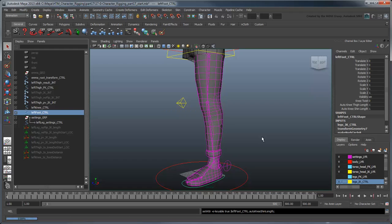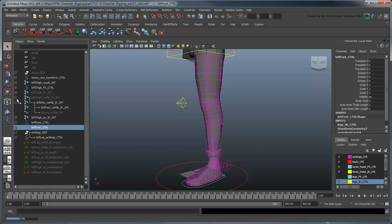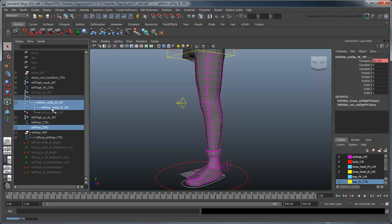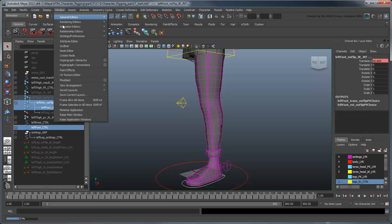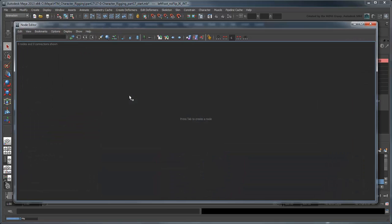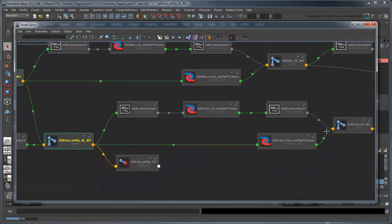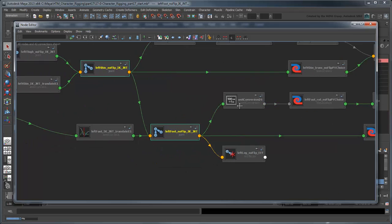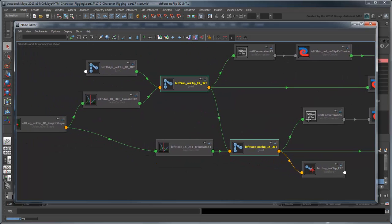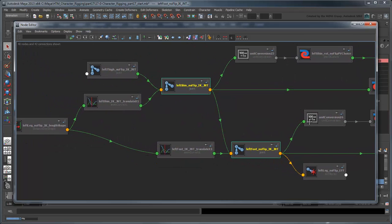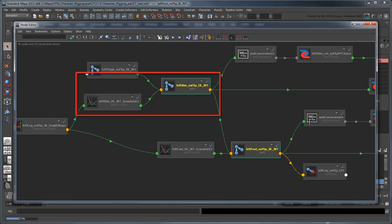We'll use these new attributes to manually adjust the length of the thigh and shin no-flip IK joints. Select the left foot control and the no-flip shin and foot IK joints. Open the Node Editor and show the connections. If we take a moment to look at the Node Editor, notice that our thigh's length, determined by the translateX value of the shin joint, is already calculated by this animation curve node.